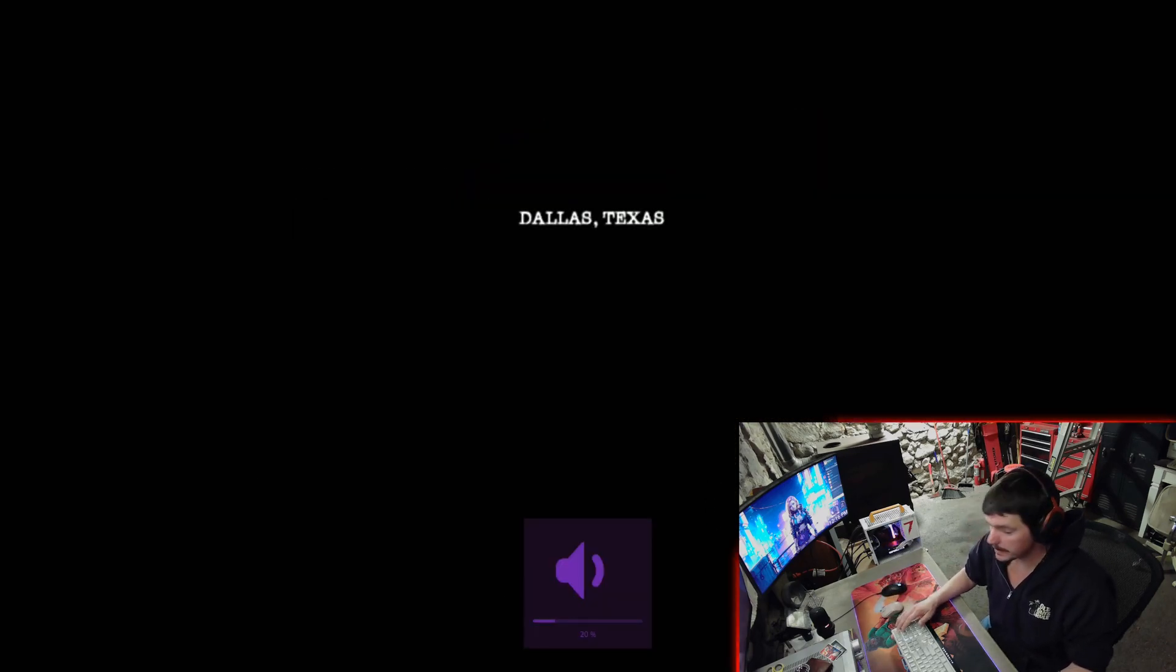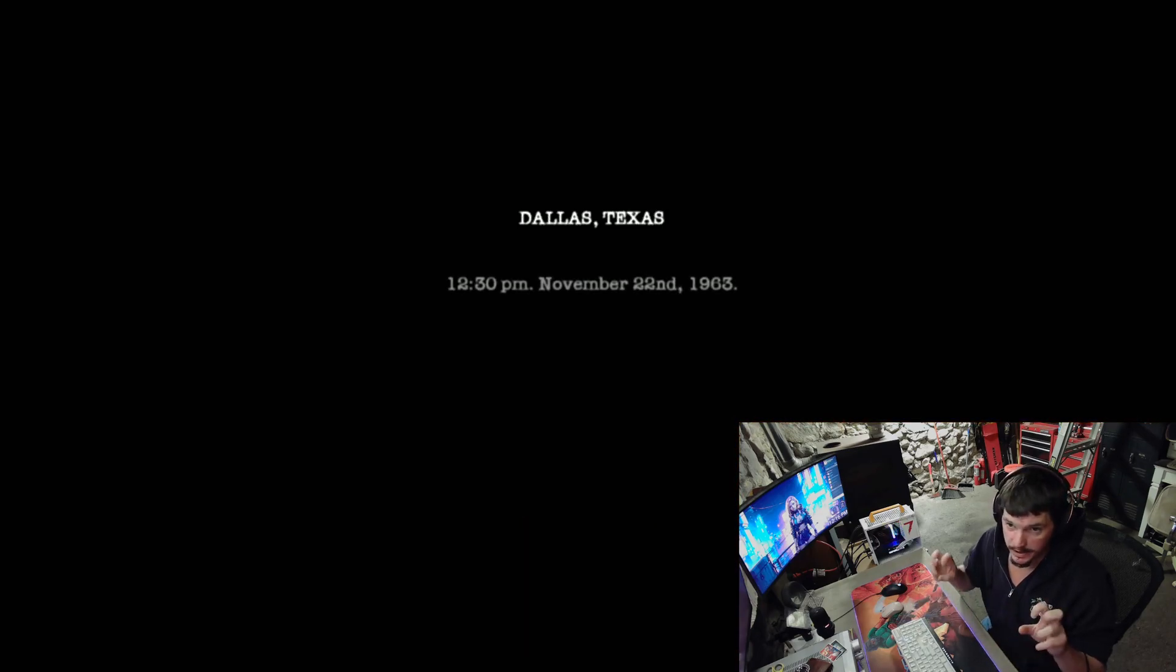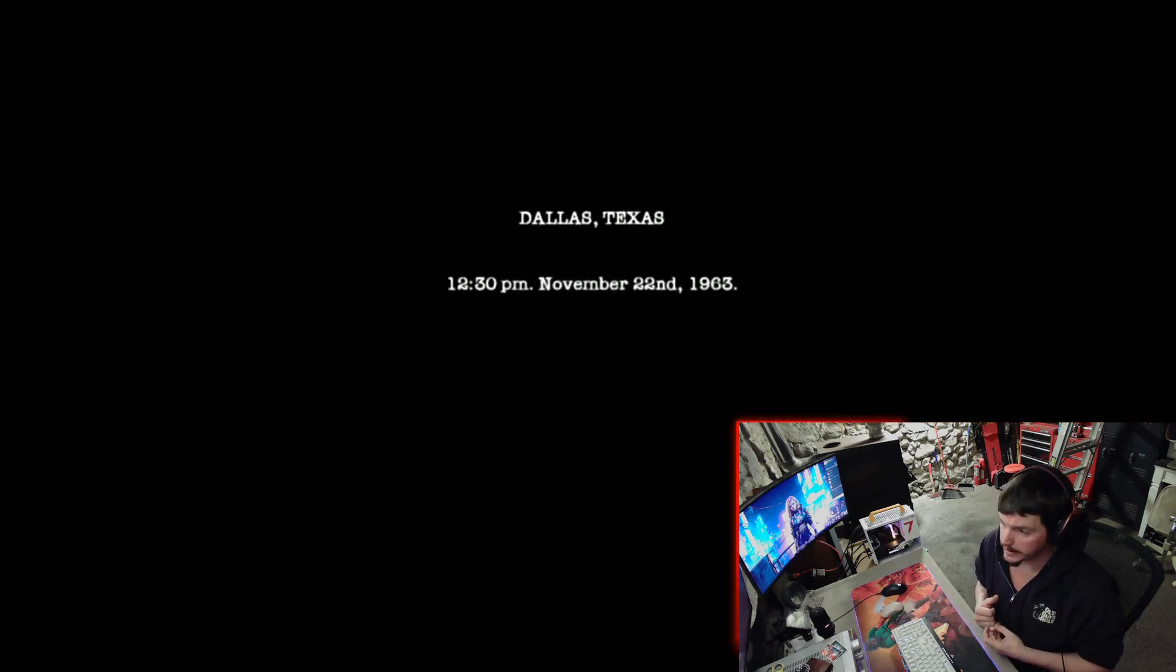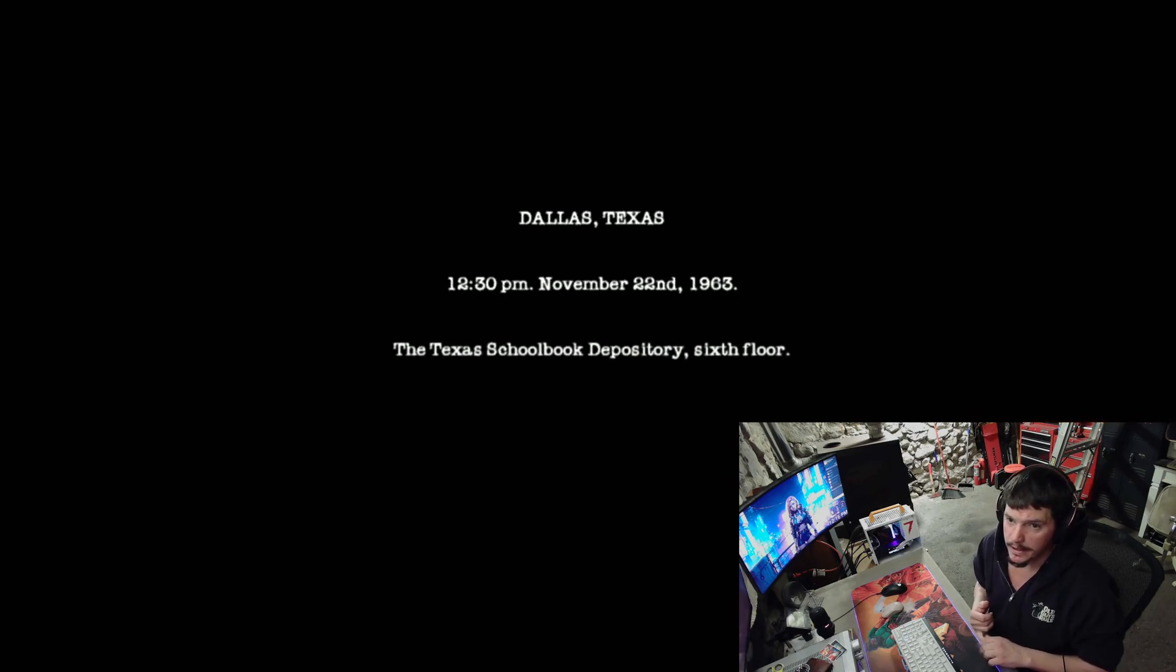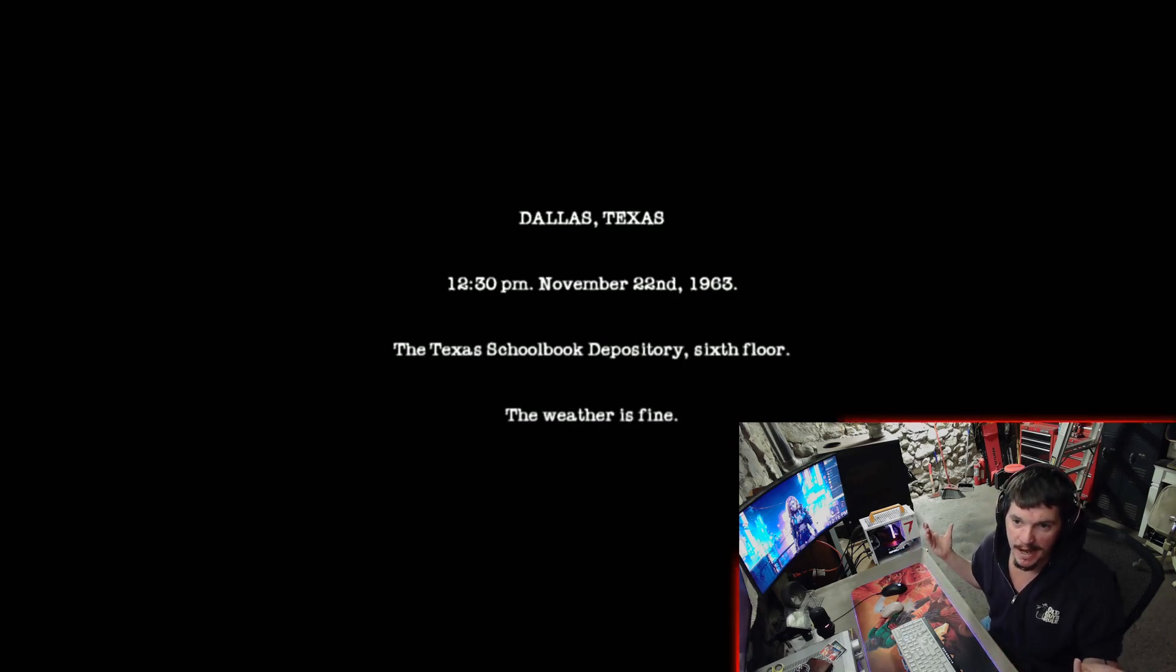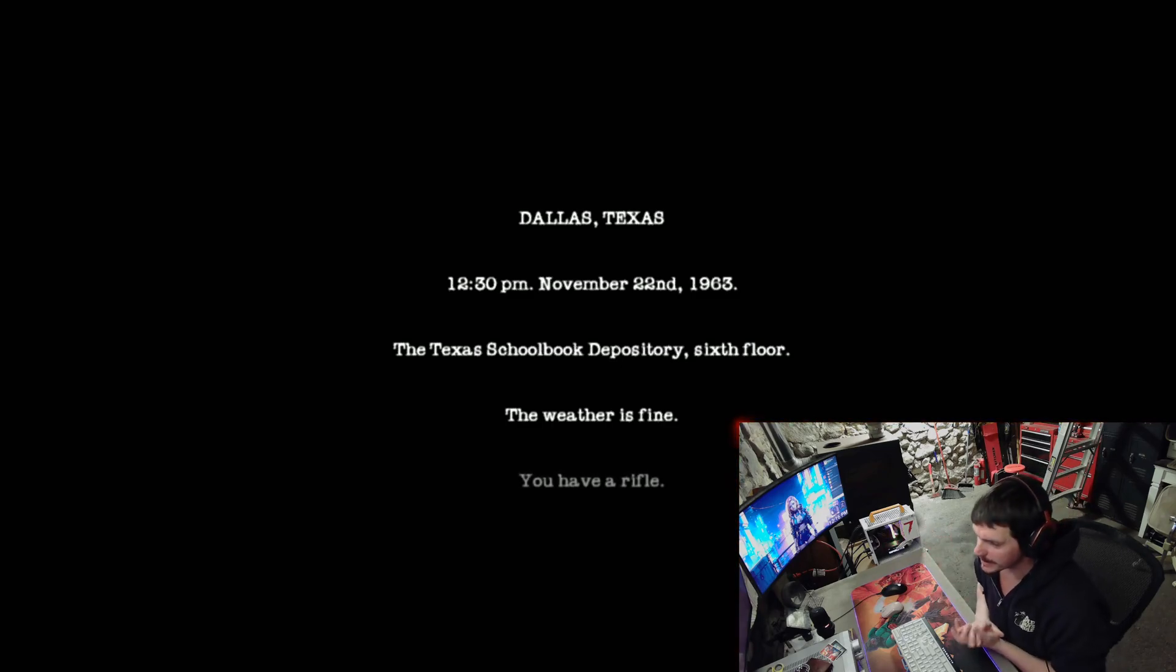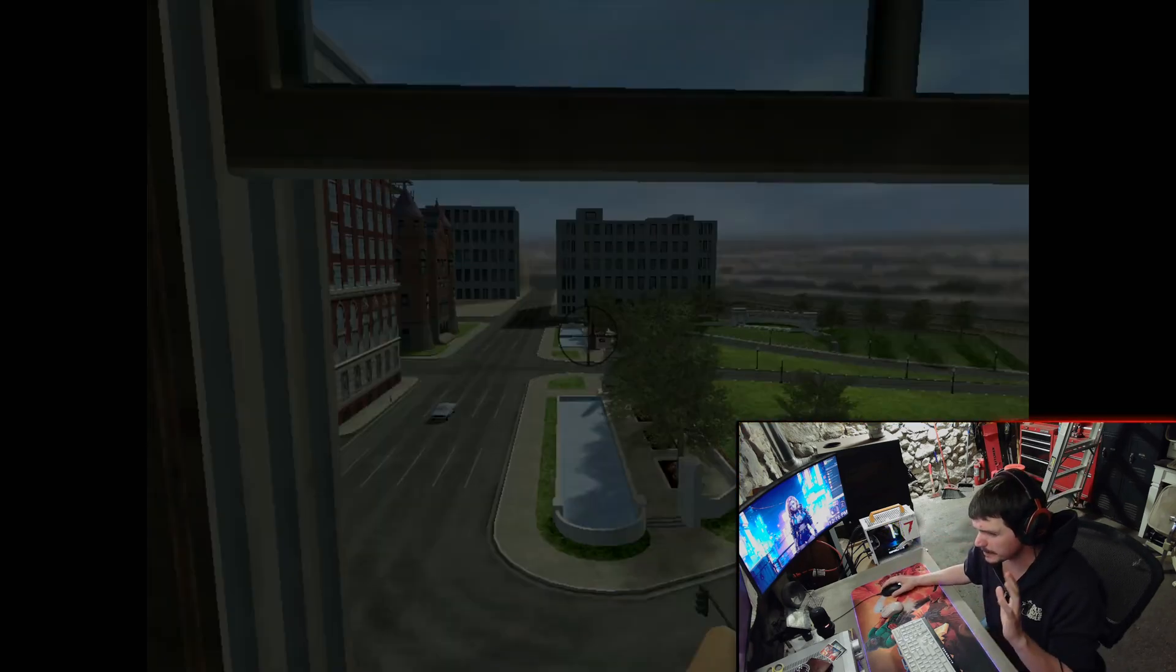But yeah, this simulation was designed to show that the assassination of John Kennedy basically wasn't possible or something like that. And this game was supposed to prove it, but I don't know.